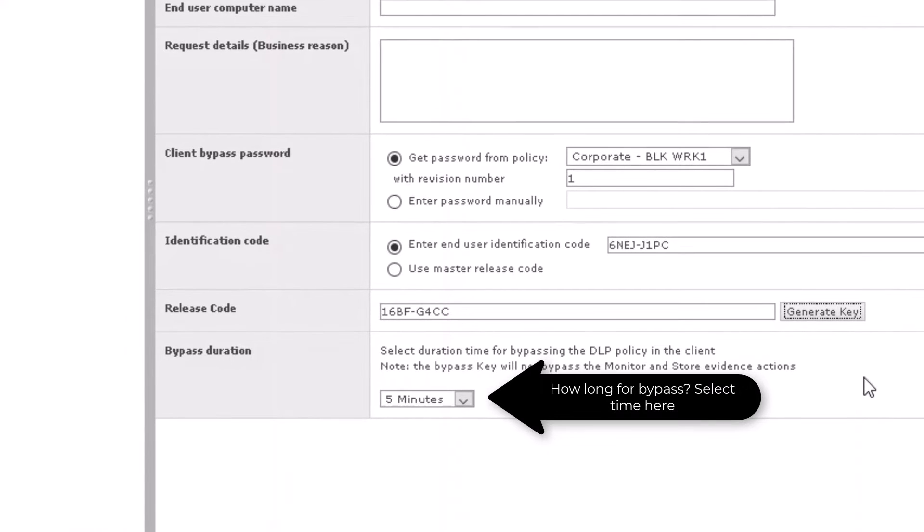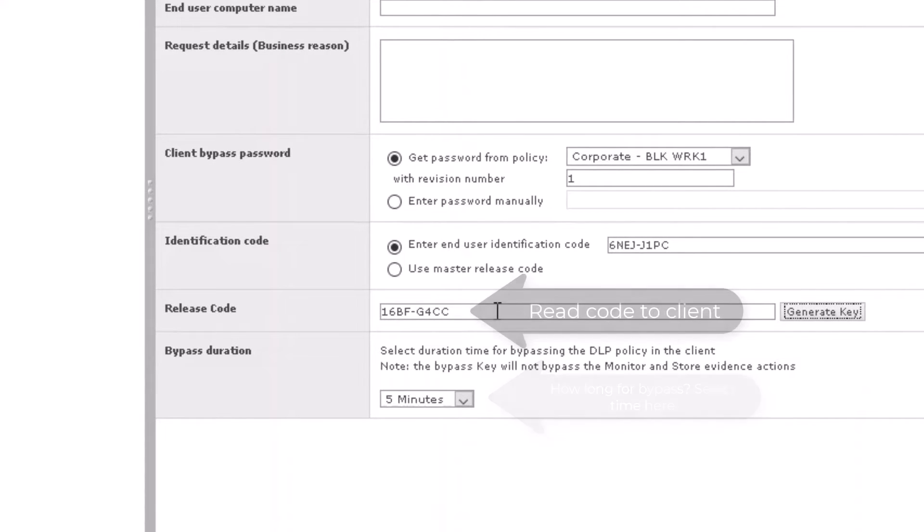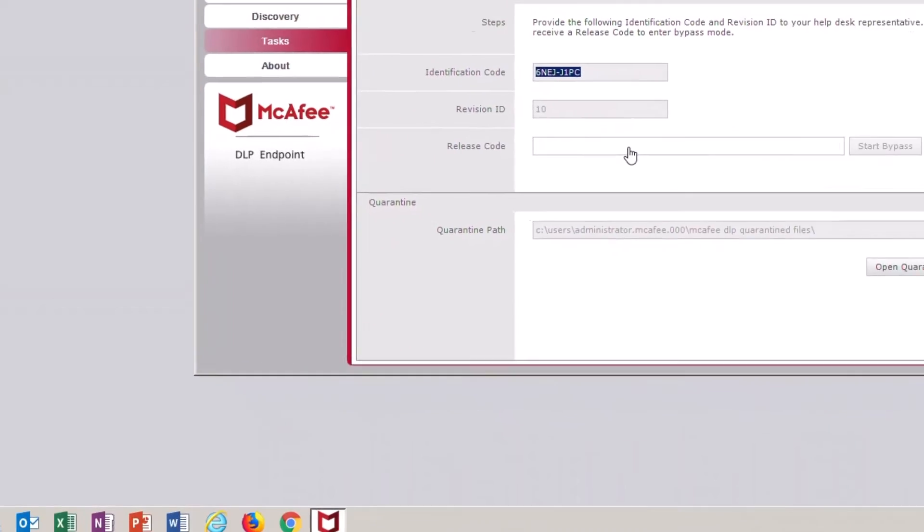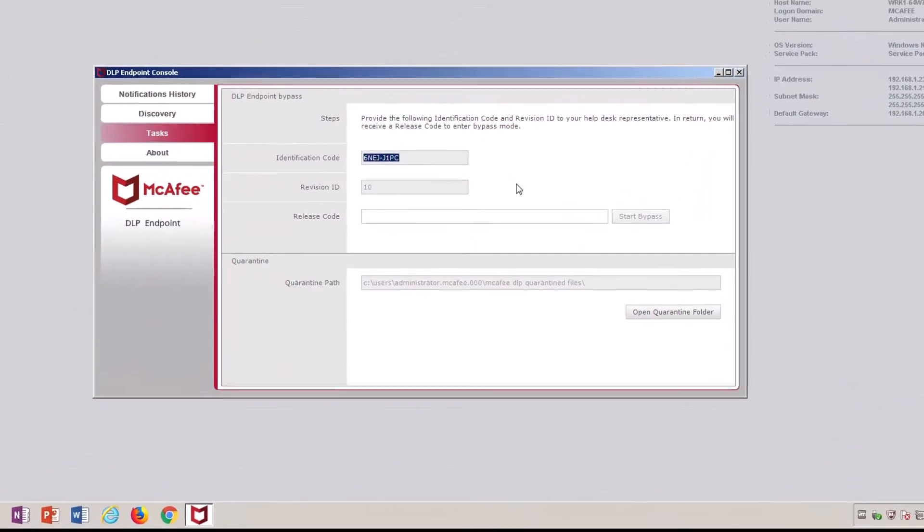Take that generated key along with how long you want the bypass to be and read the key back over to the user.